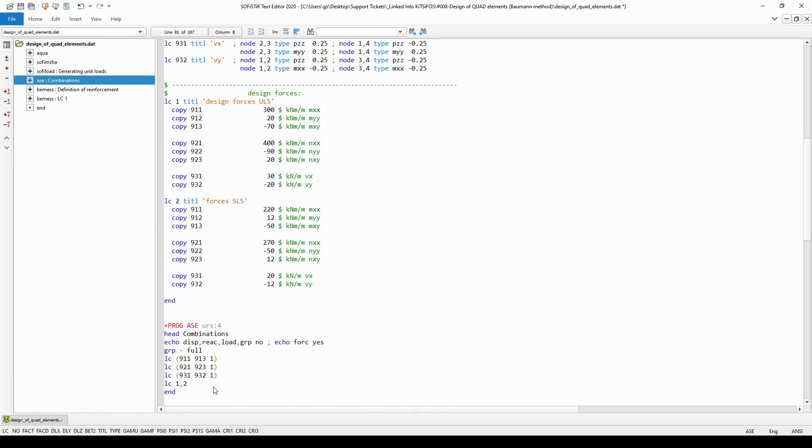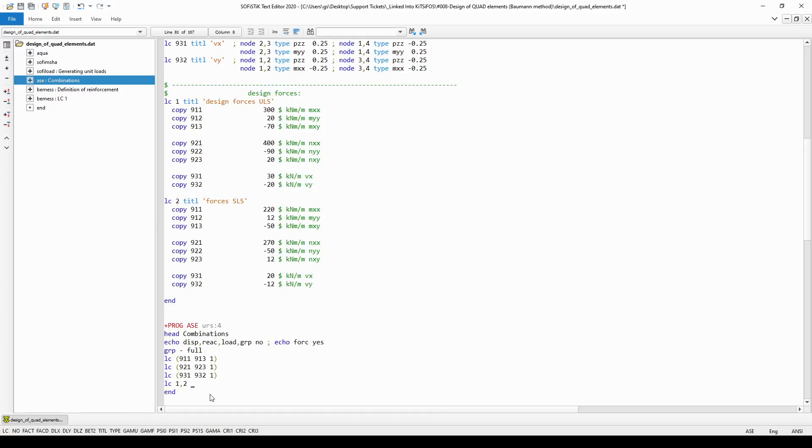As you can see this type of text input makes the whole workflow much faster. So I encourage you to create similar simple example files to play with SOFiSTiC. With this information I would like to conclude this video as now I presented two different ways of inputting the same model.